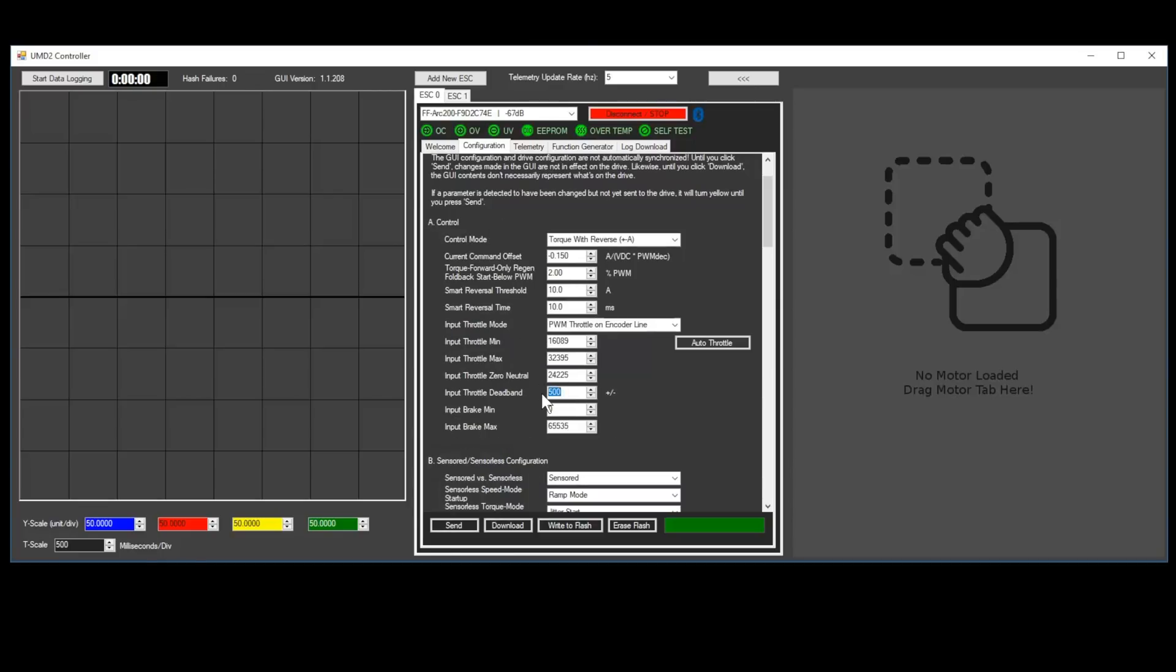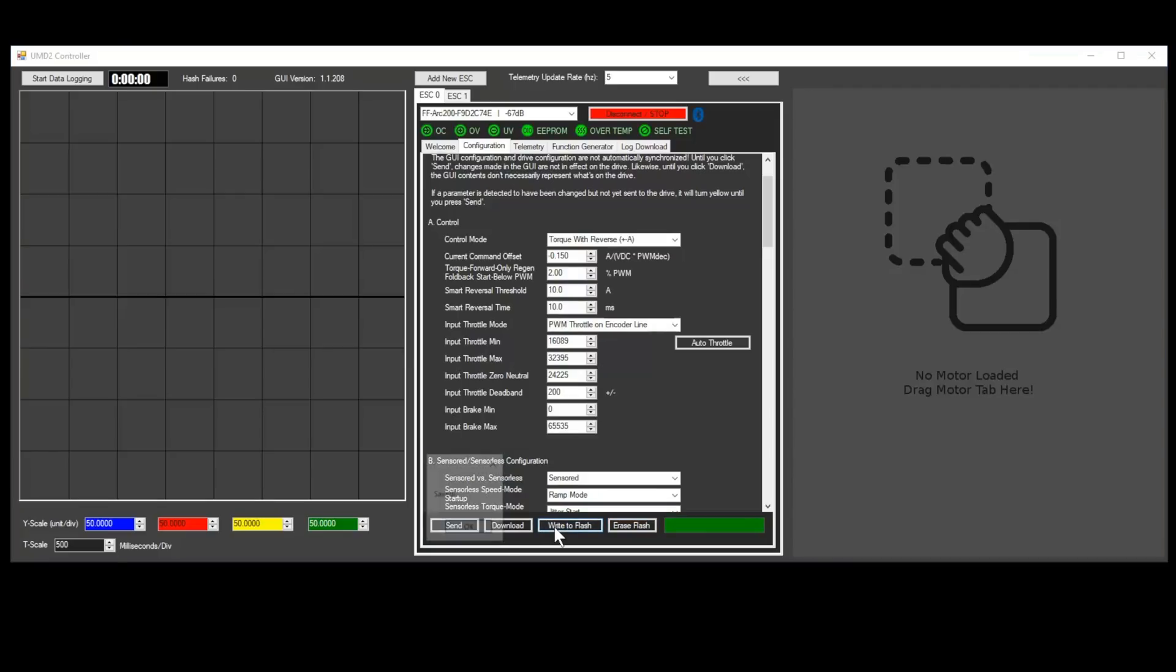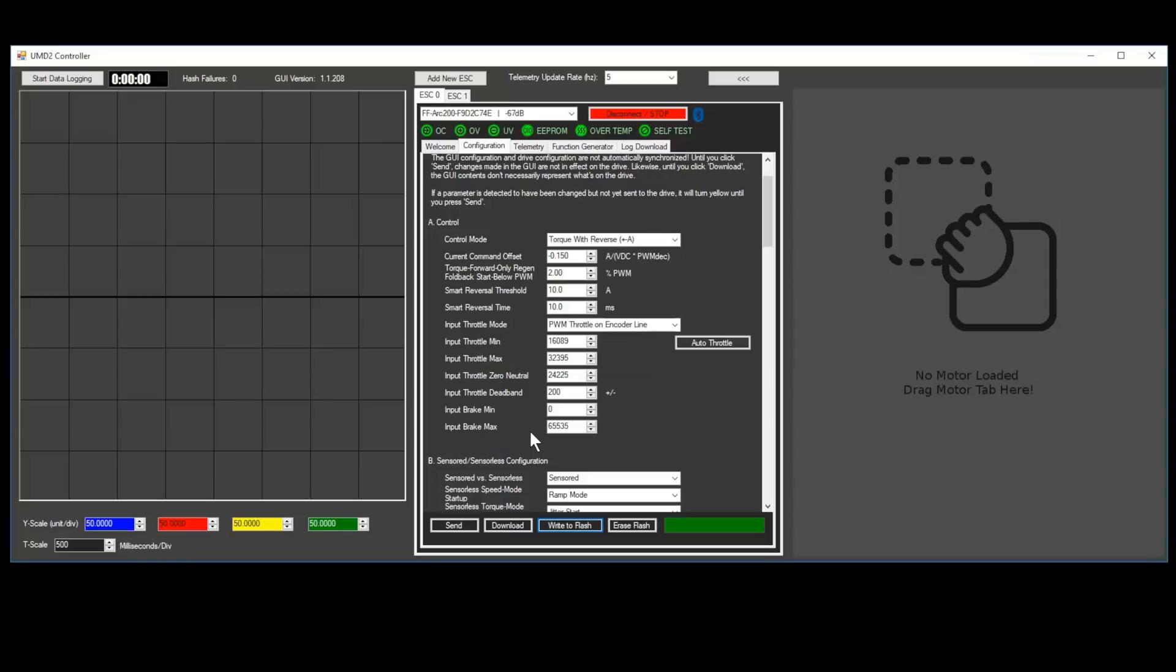If your motors seem to twitch or spin at zero throttle, try increasing the input throttle deadband parameter, or recalibrating your throttle. Note that sensored motors may make a faint gurgling noise at zero throttle. This is normal and just caused by noise in the current sensor.